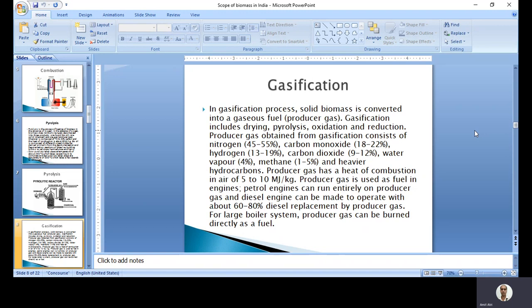Gasification is the last thermal conversion process. In gasification, solid biomass is converted into gaseous fuel - that is the producer gas, similar to what we get in pyrolysis but in lesser quantity. The combustion of solid fuel causes more pollution to the environment, liquid causes less, and gaseous fuel causes the least pollution. So on a comparison basis, gaseous fuel is the most environment friendly and least polluting. The diagram of a gasifier is shown here with different process stages.